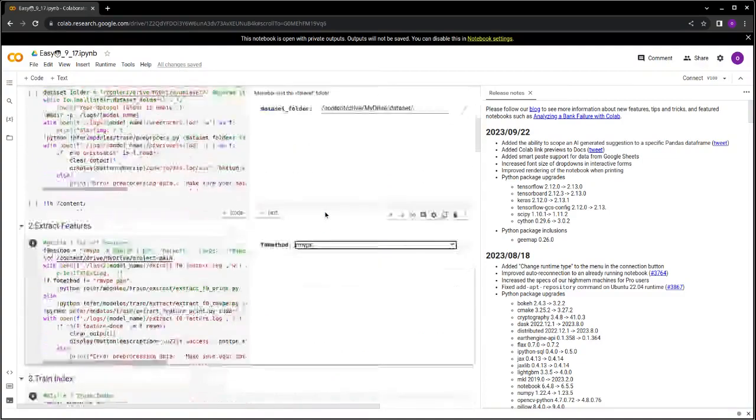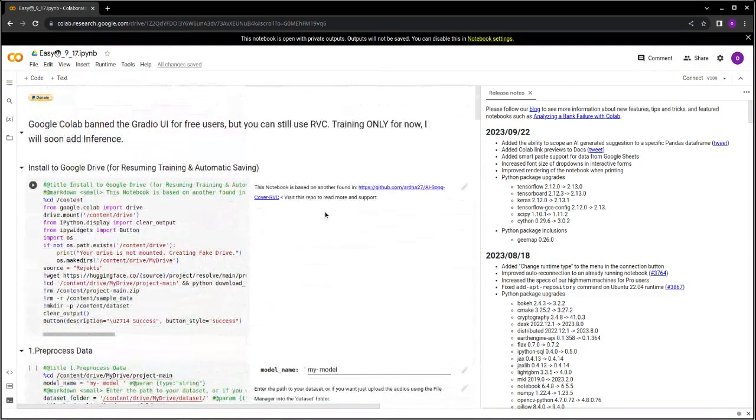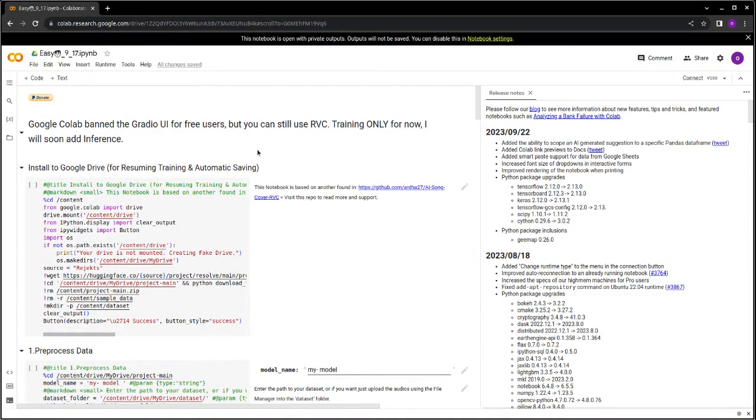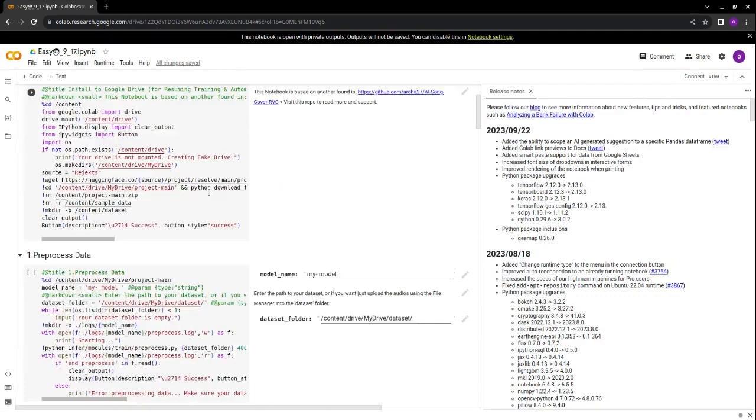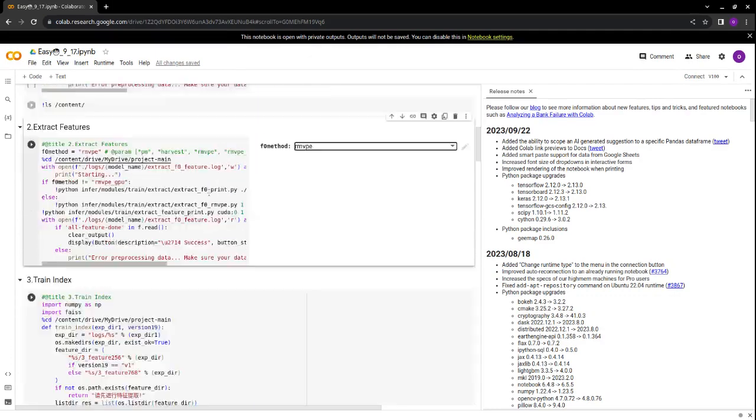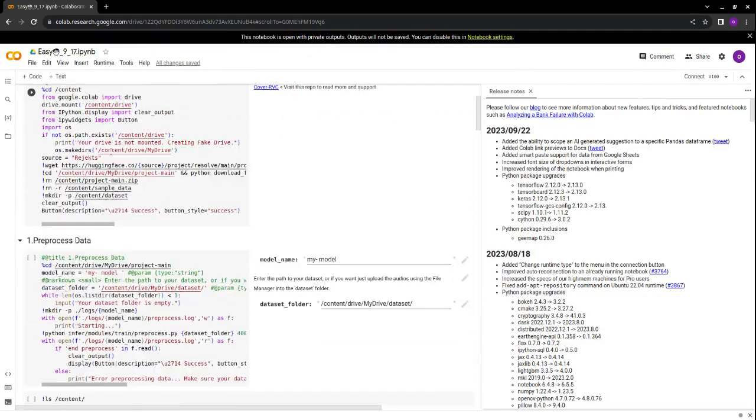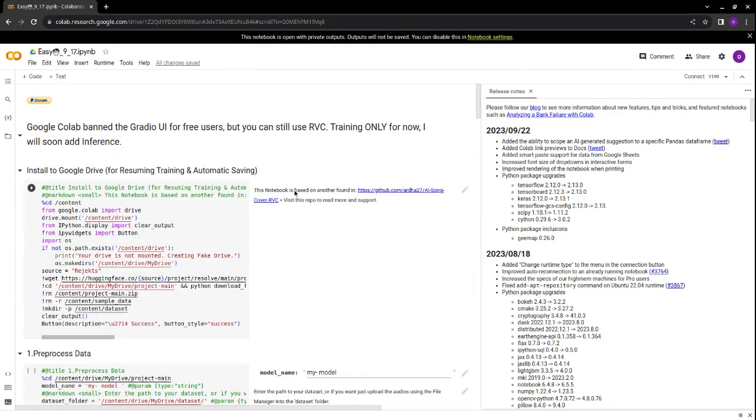Hello guys, I'm your host Let's Call and Play, and today we are going to train an RVC model. You must have learned something from my Medium article, and now I'm going to show you how you can do it on Google Colab.